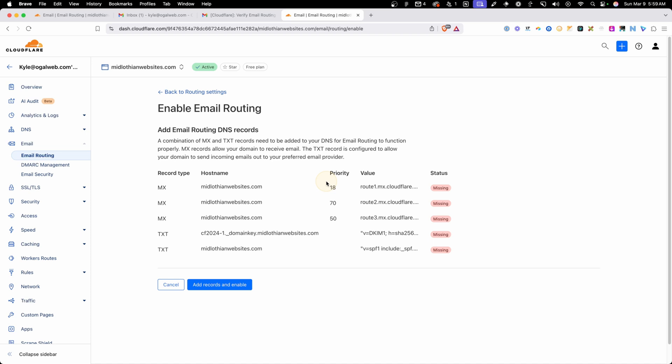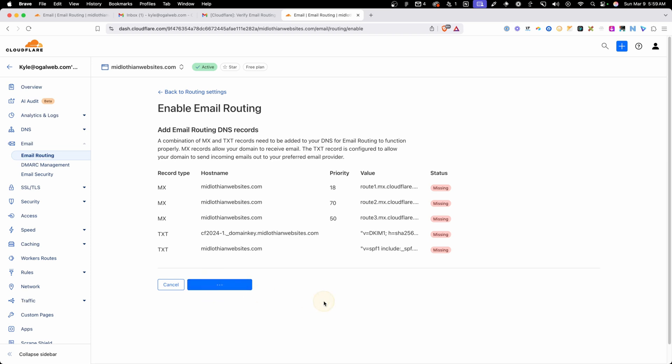The only way email is going to work through this domain once we press add records and enable is through this email forwarding. So you want to make sure that you don't have any other kind of email set up on your domain. Now, I'm not even using this domain, so I know we're safe to do that. So I'm going to go ahead and click add records and enable. And that's going to go ahead and add all the DNS records I needed to get this email routing working.